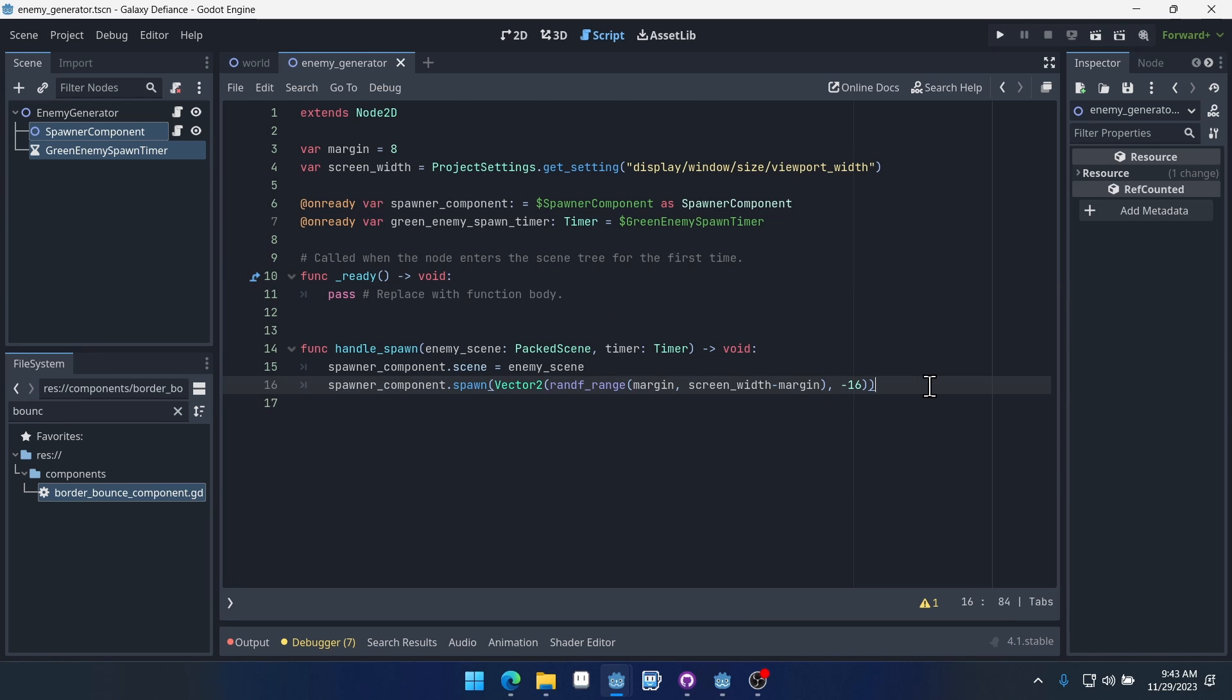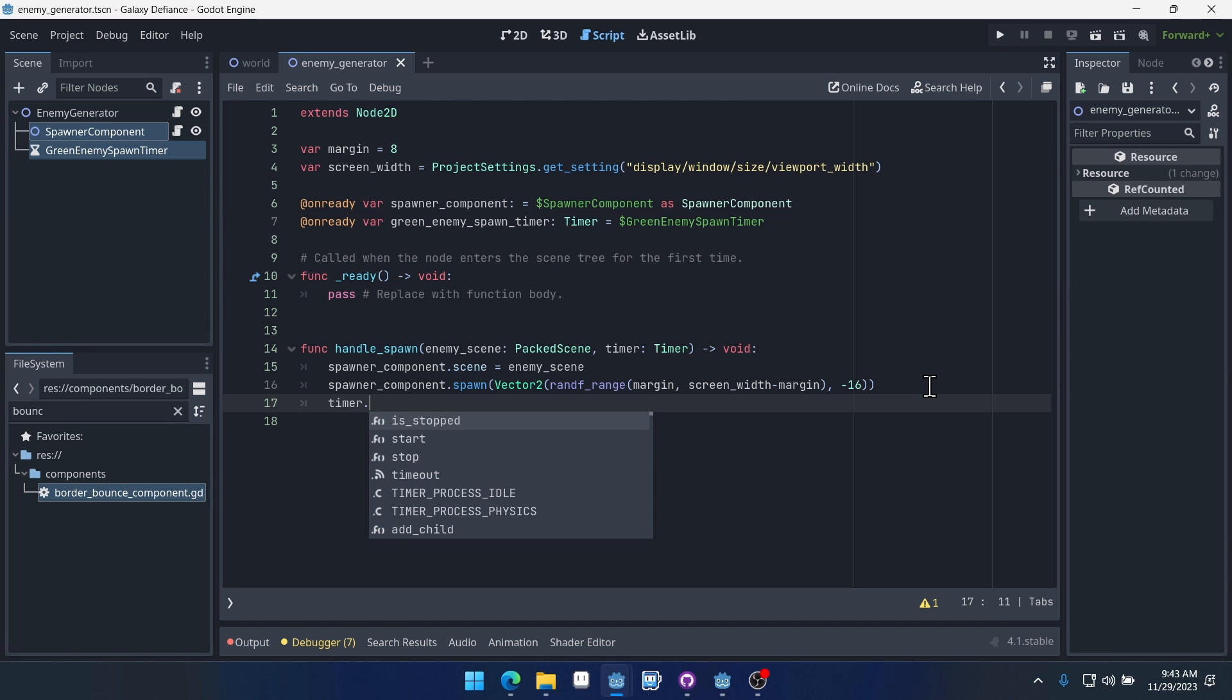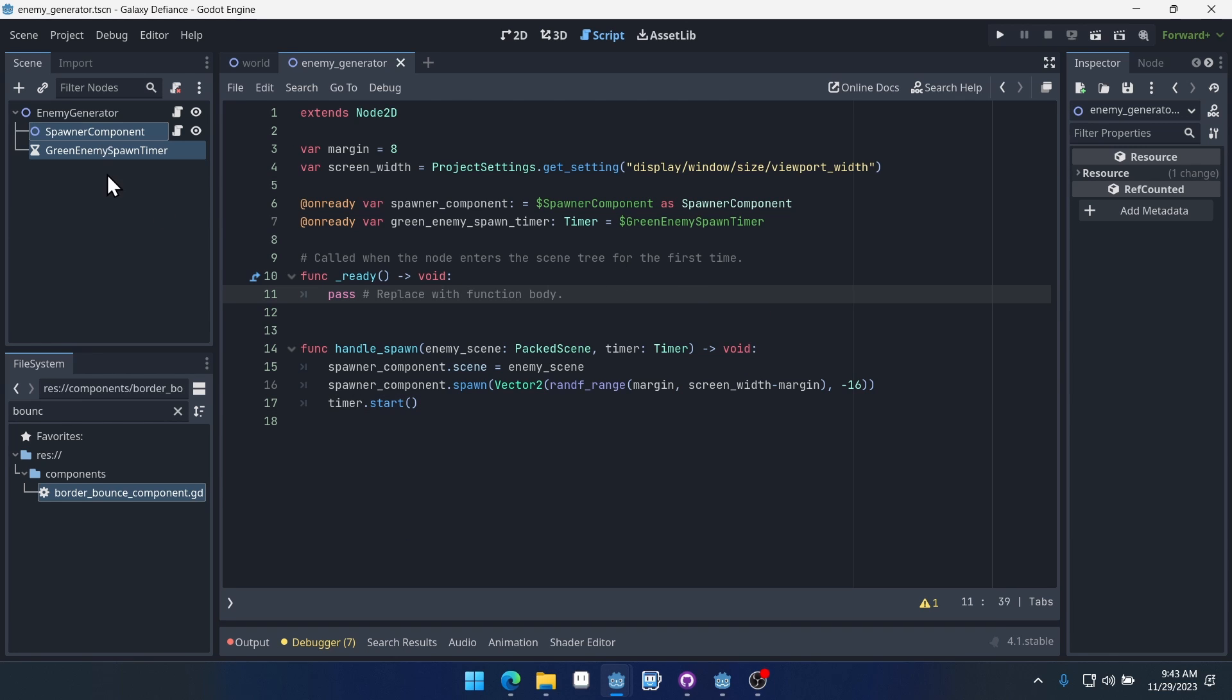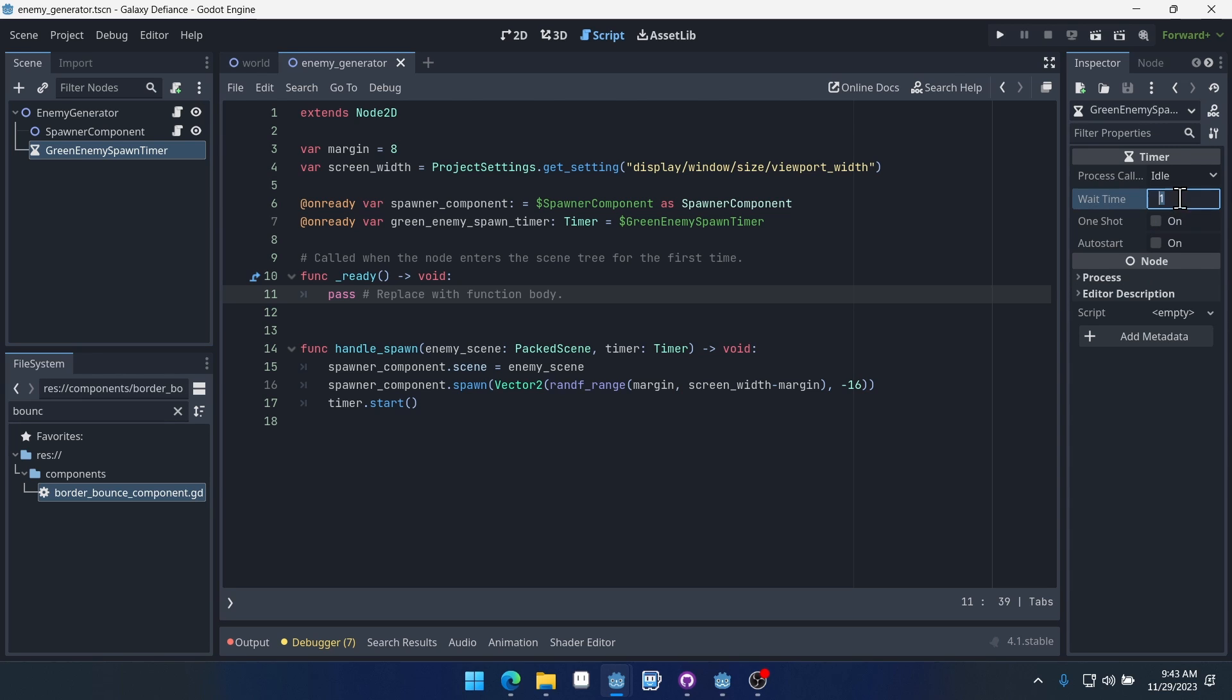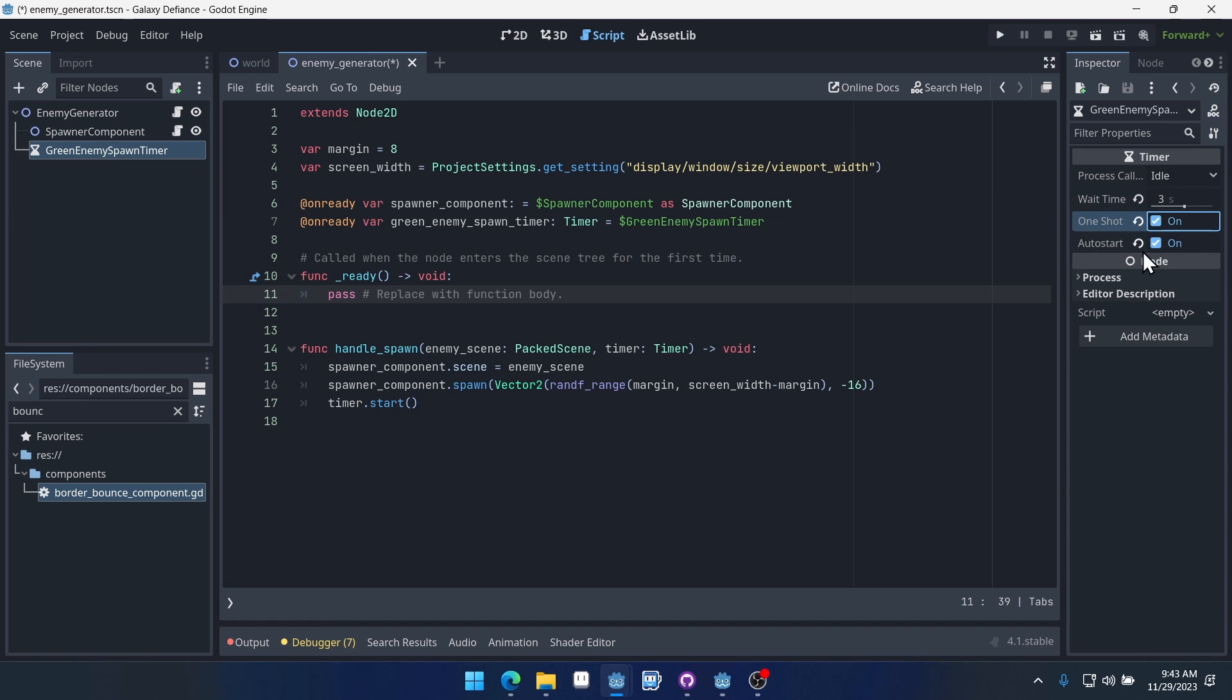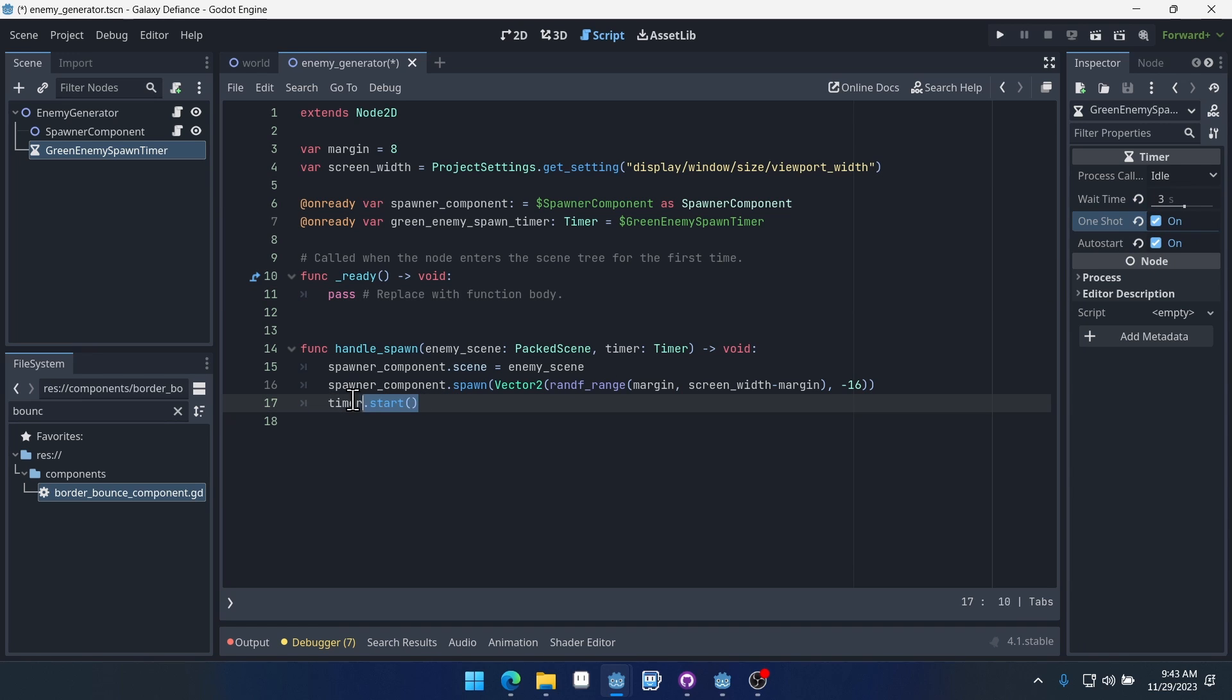Now we've spawned the enemy, we can say timer dot start, we'll just restart our timer essentially. We come into the timer, it's going to spawn every one second, that's probably a bit much for enemies. Let's start with three seconds. We'll auto start and we'll turn on one shot. Now the reason we want to turn on one shot is because we want to control when this timer starts again. And right now that doesn't actually matter, but later we're going to pass in a different start value. So that's why we're doing it this way for now.